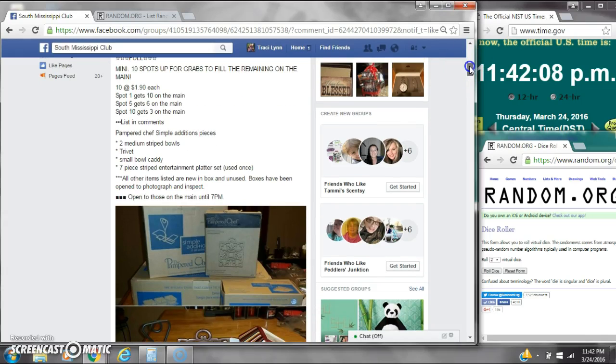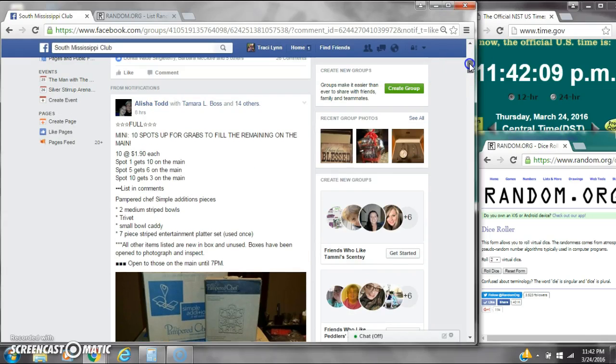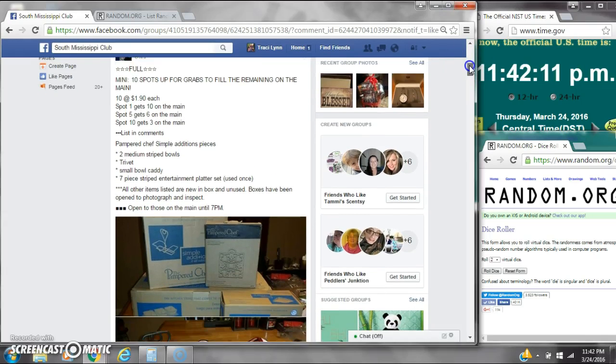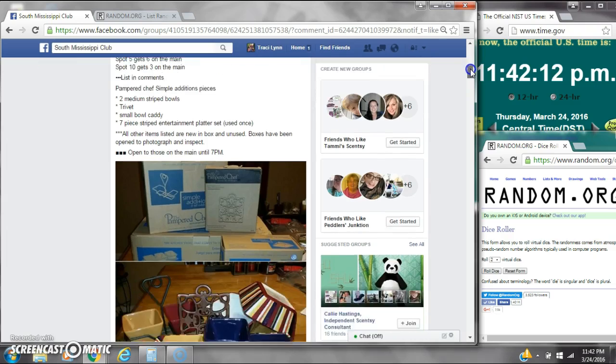Alright y'all, we're going to run Alicia's mini on her Pampered Chef items.